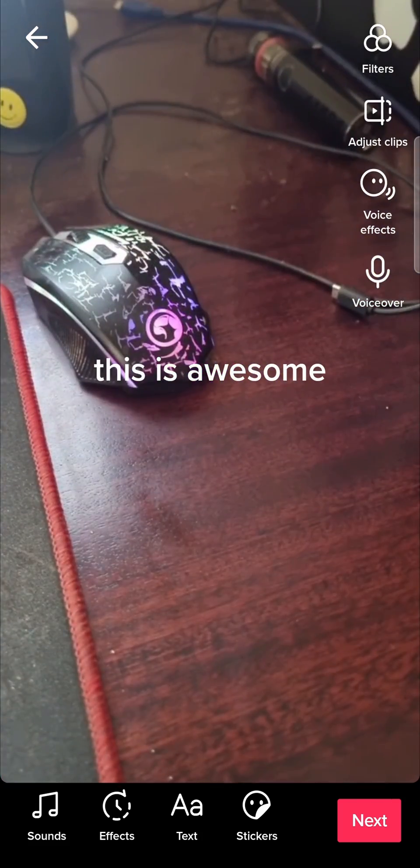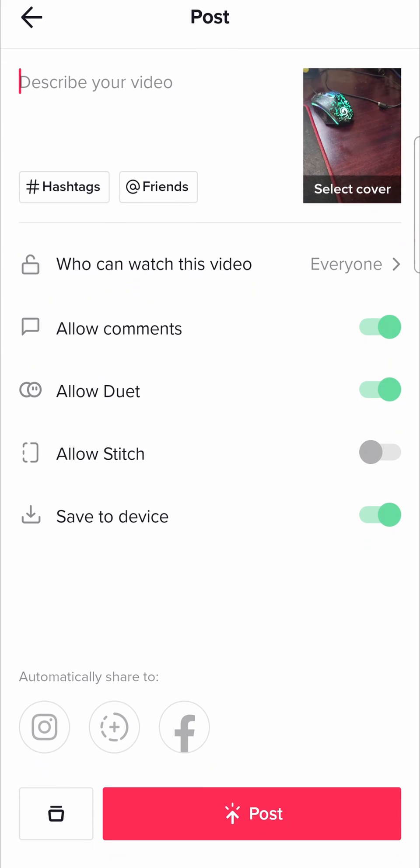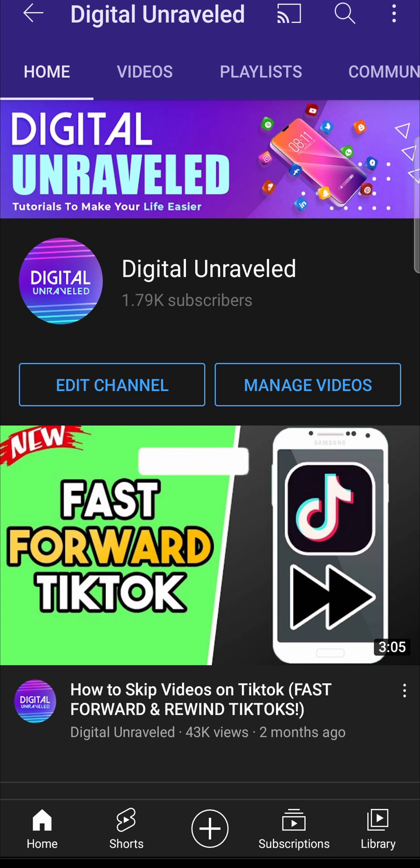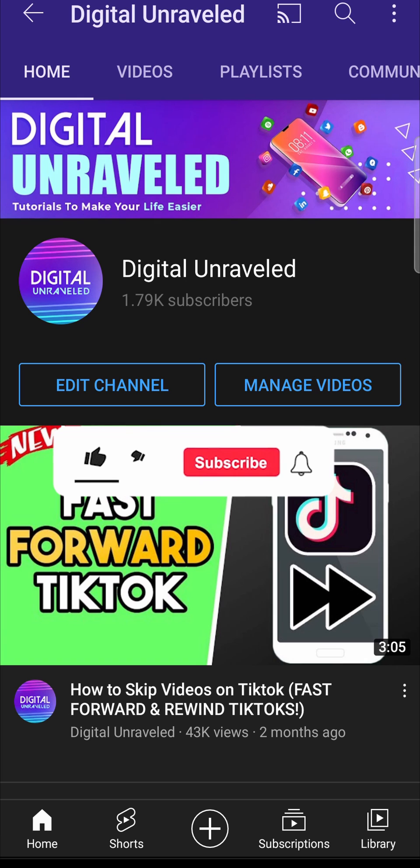You can go on, tap on next, and then you can post your video. So that is how you enable text to speech on TikTok on your Android phone.